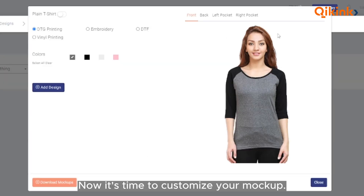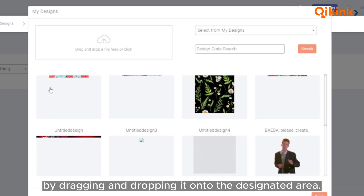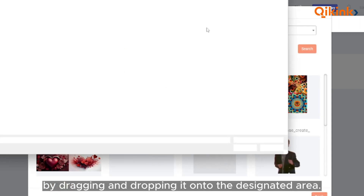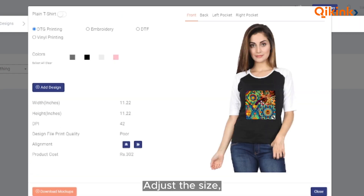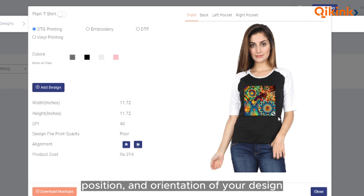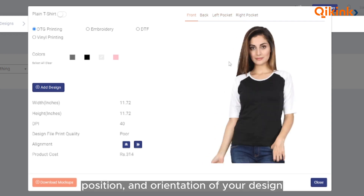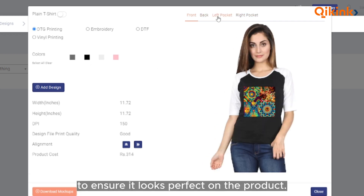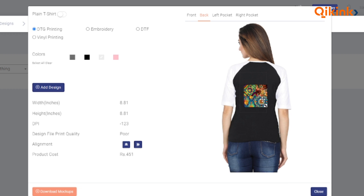Now, it's time to customize your mockup. Upload your design file by dragging and dropping it onto the designated area. Adjust the size, position, and orientation of your design to ensure it looks perfect on the product.